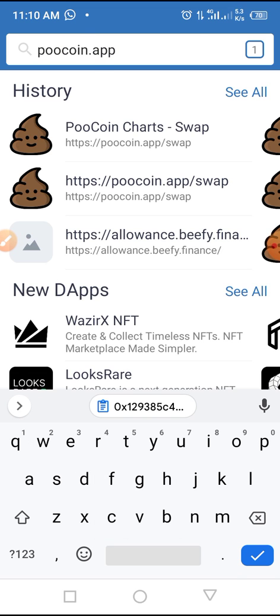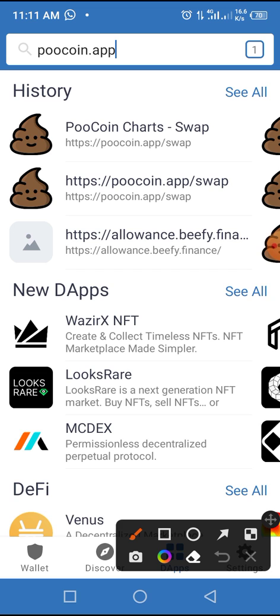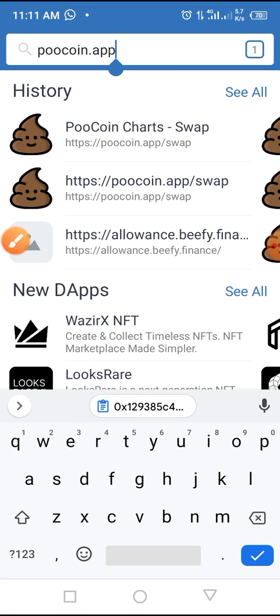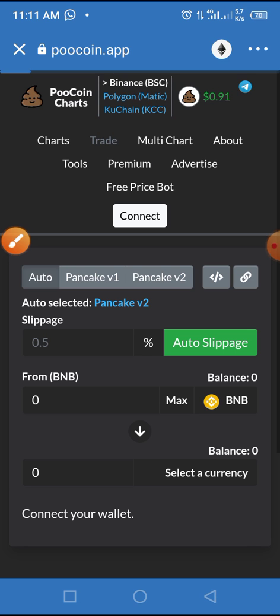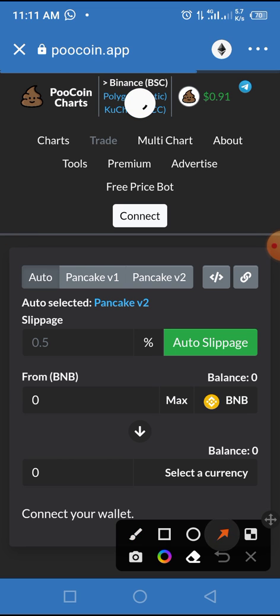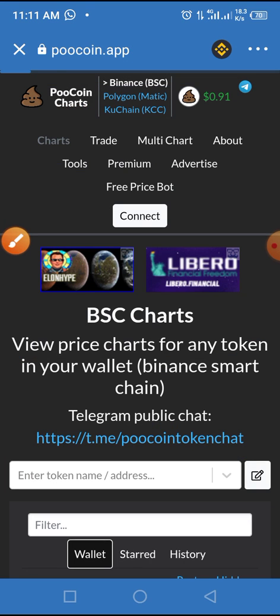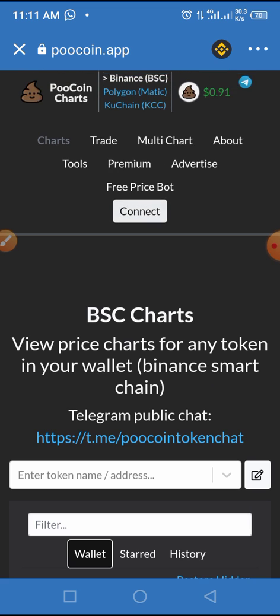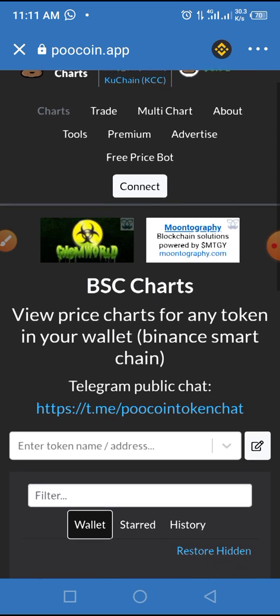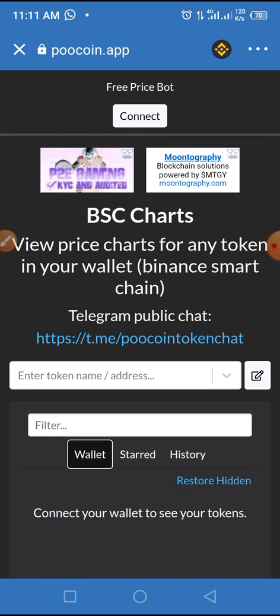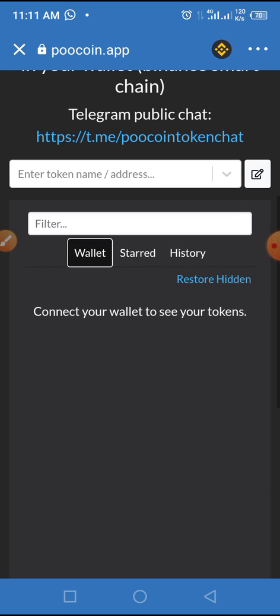Make sure you type in the correct spelling: poolcoin.app. Then tap the Go button. Next, change the network from Ethereum to Smart Chain, because this token is built on the BNB Smart Chain. Once you do that, you'll find yourself on the Pool Coin interface.